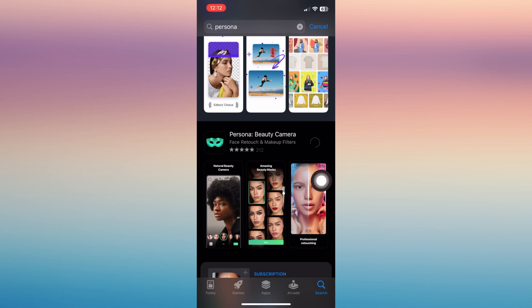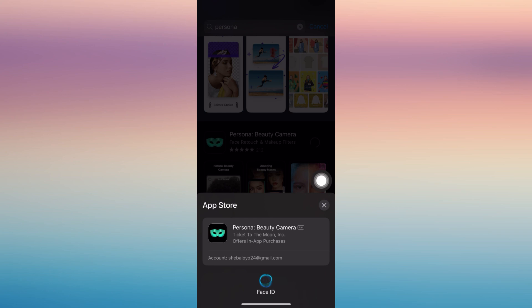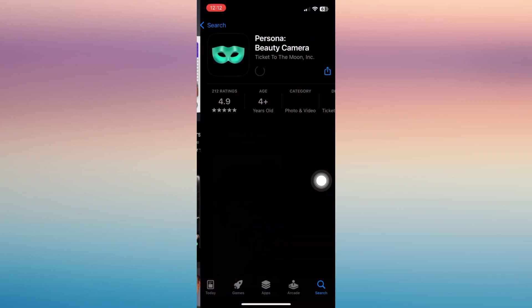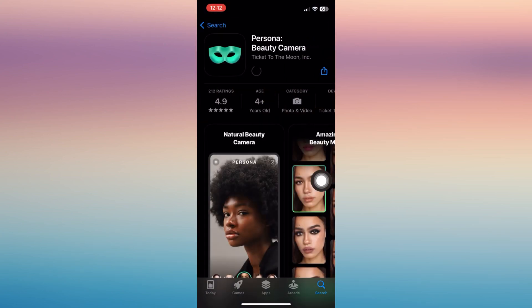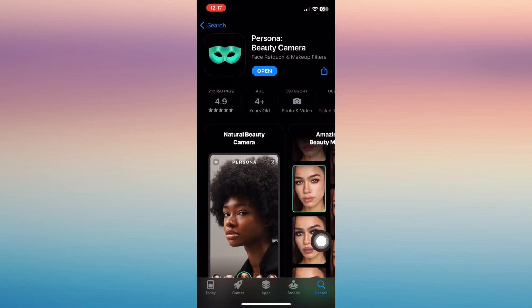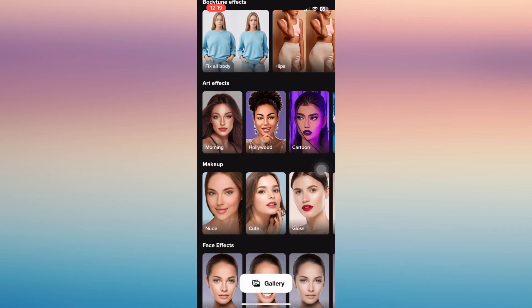Tap on it and make sure to download it to your phone. Once it's downloaded, click and add or connect it with your account, and just do all what's necessary to set it up.